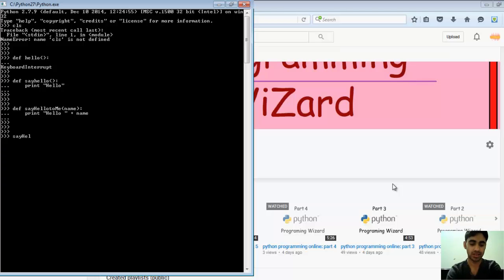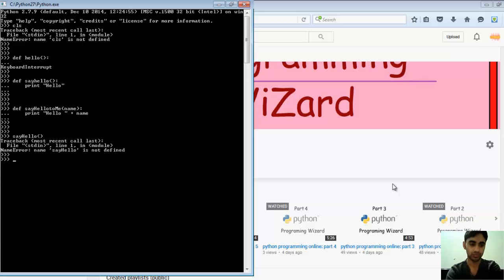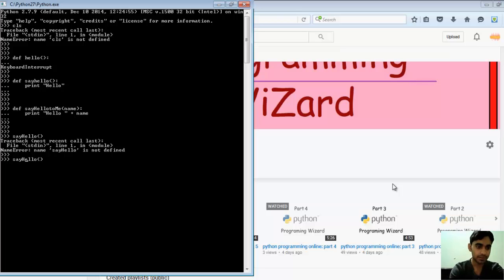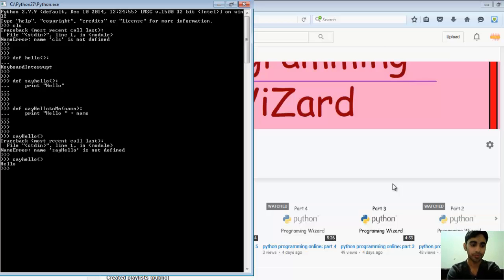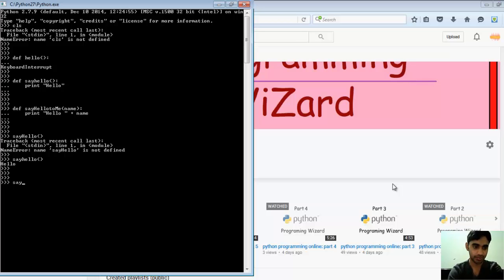Actually it's a small h, little typo. And it says hello. But if I'm going to call say_hello_to_me...